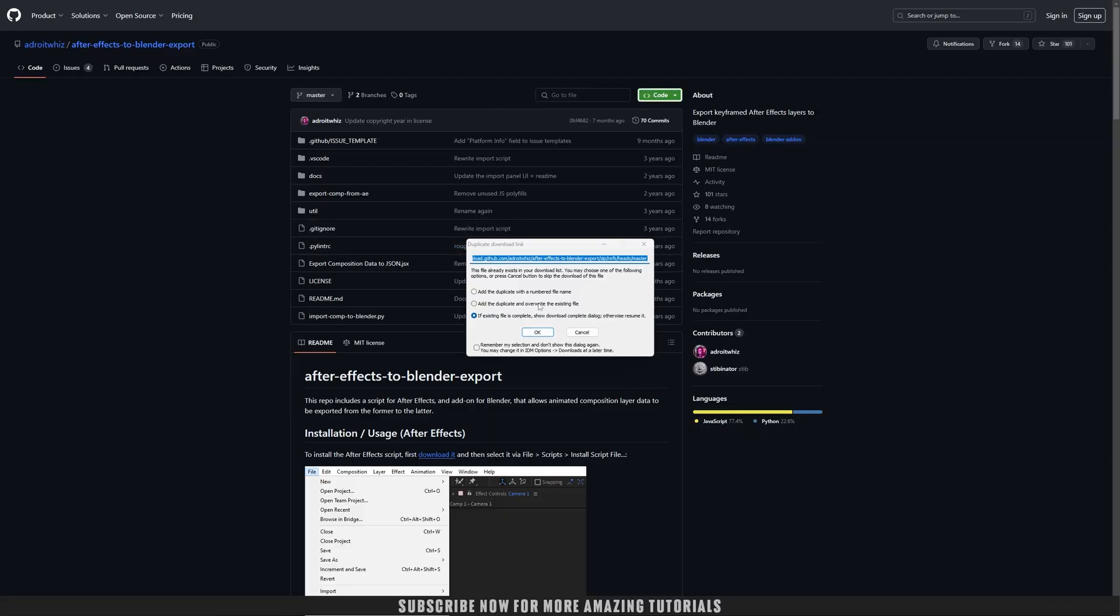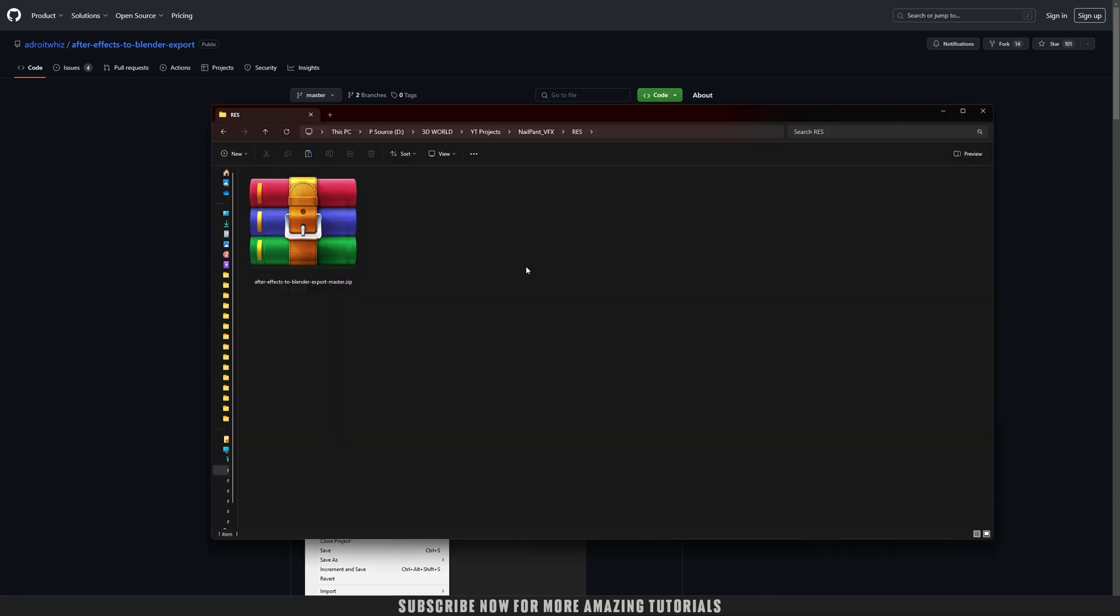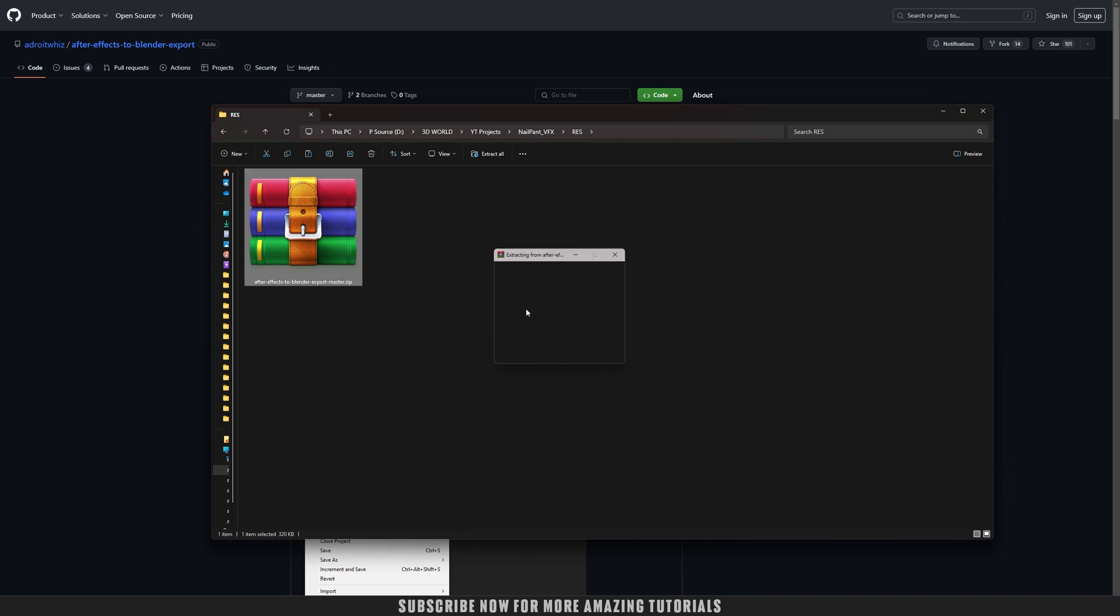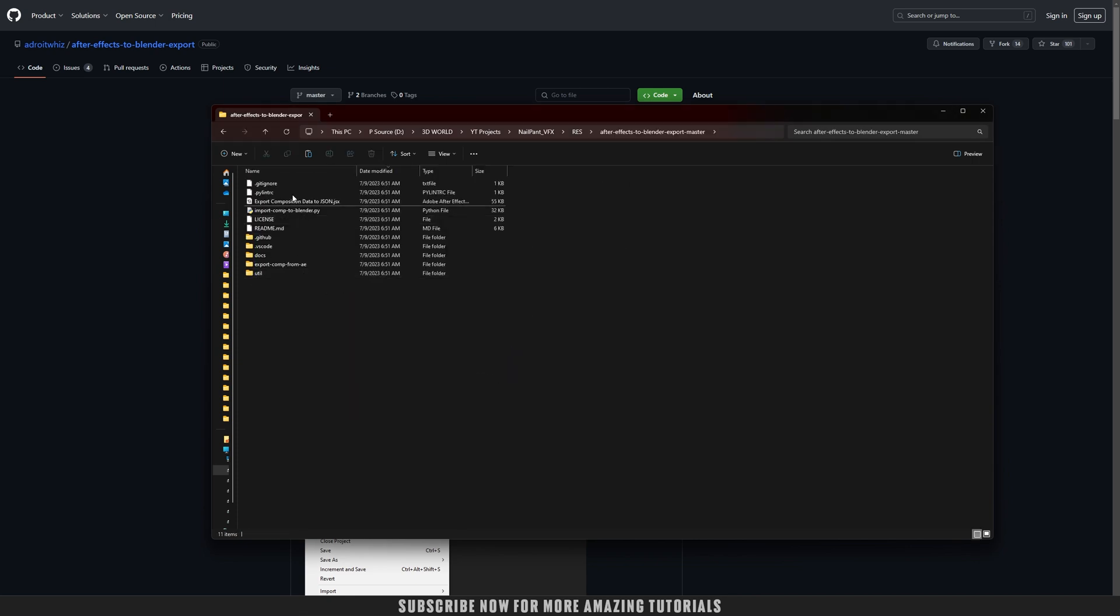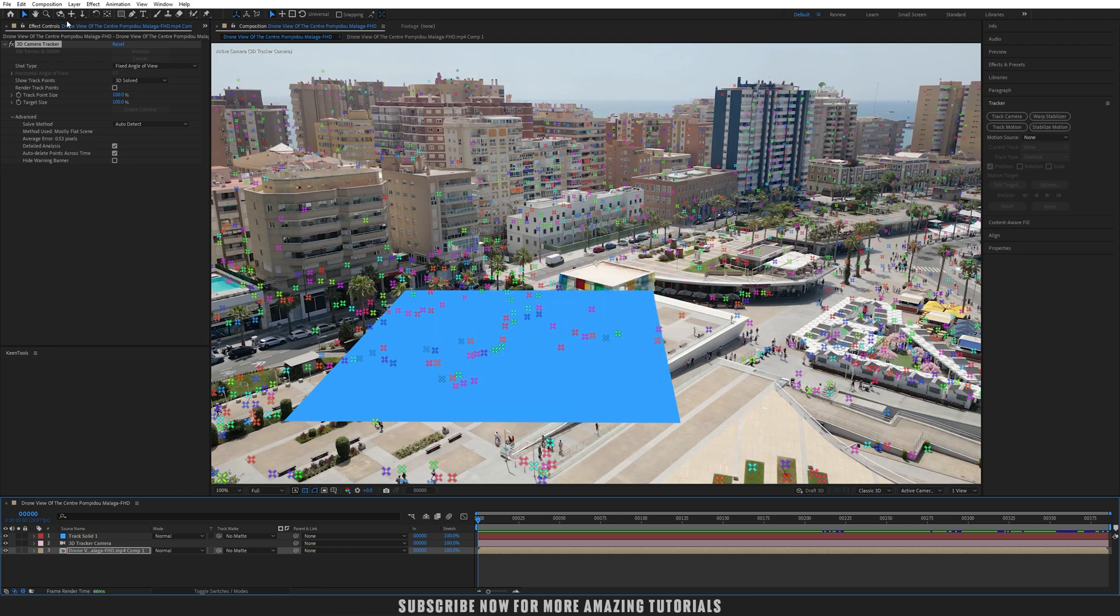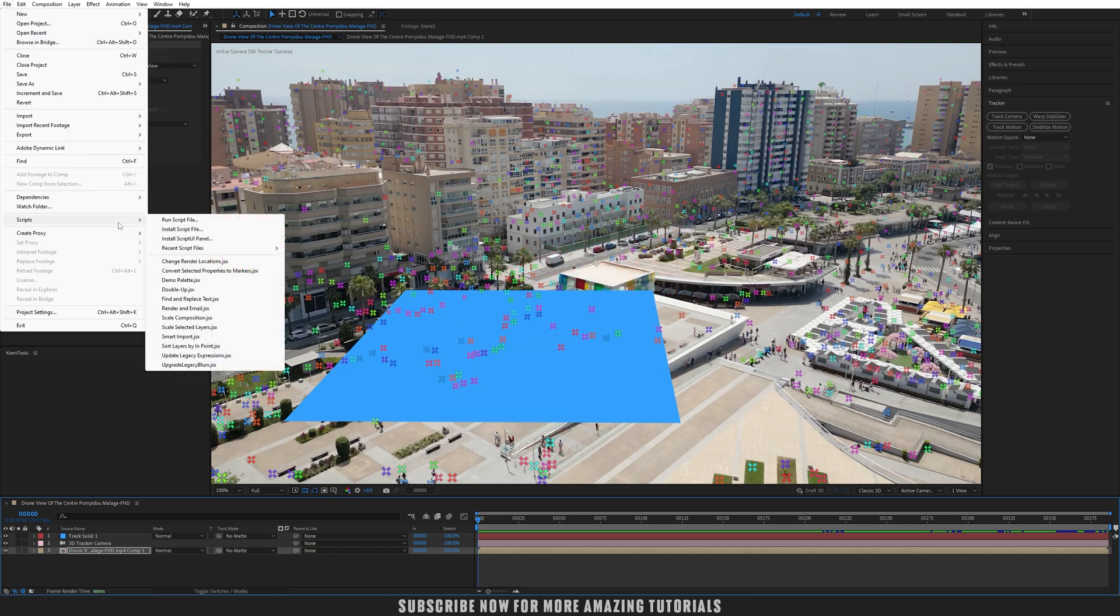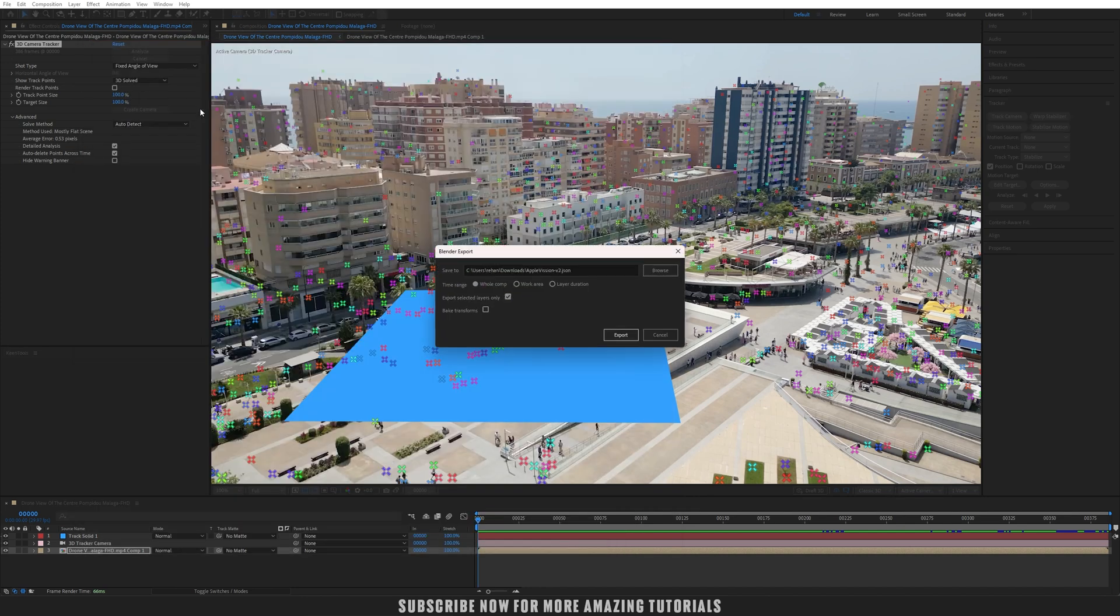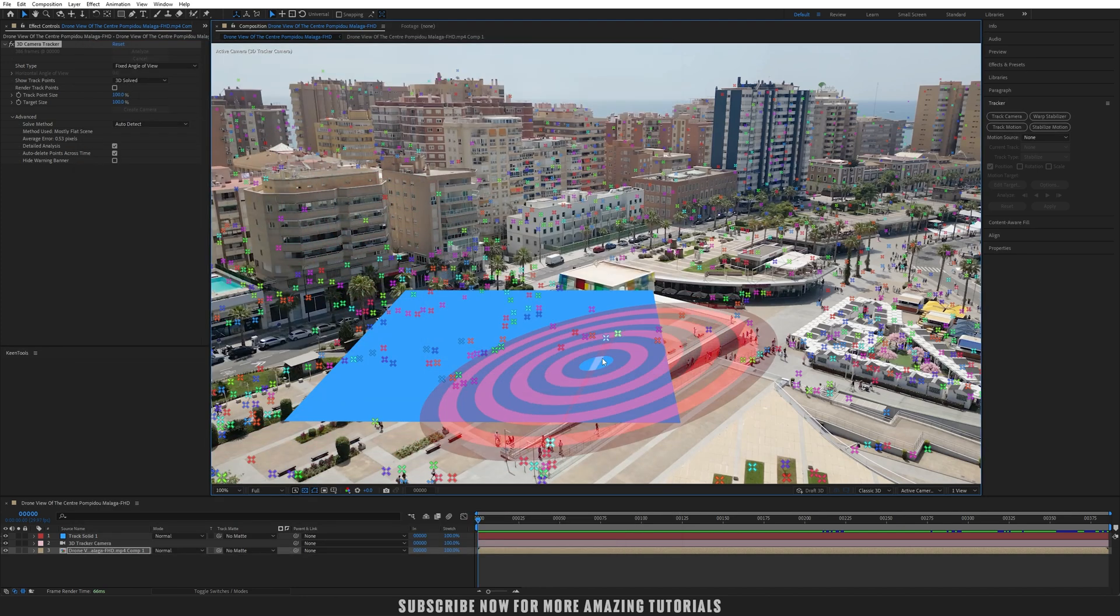After downloading, go to that zip file and simply extract here. Open the folder. You can see this file, but we need only two files. Now in After Effects, let's use that script. Go into File > Scripts > Run Script File. Open the folder and select that 'export data to JSON' file. You'll see this little window. Just uncheck it and now simply export it.